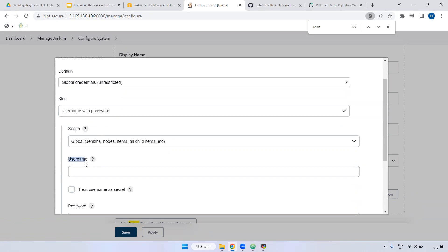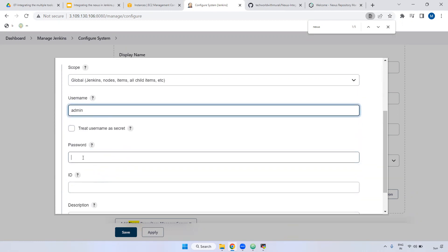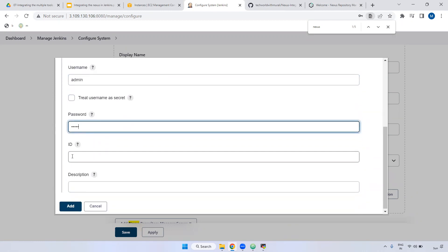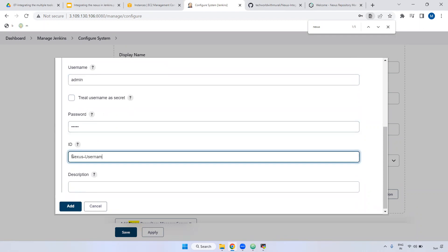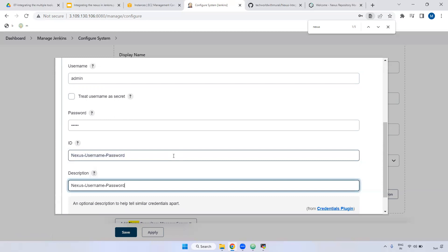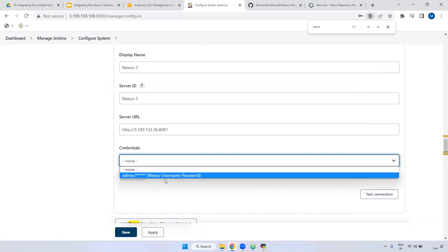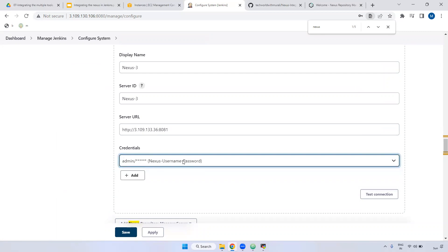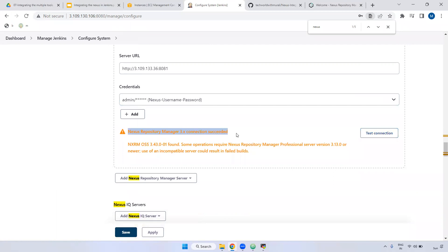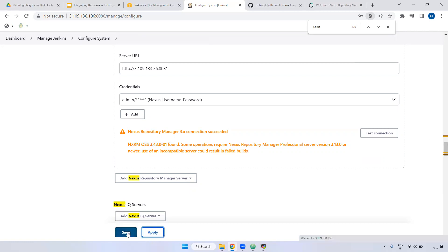Username and password. Username I'm giving admin, password also admin. For the ID, I'm giving the name nexus-username. Description also I'm giving the same, then add it. Now you are able to see the nexus credentials we added. Click and select those credentials. Now we can test whether the details you provided are correct - you can test the connection. Test connection. If you observe, it is working fine. Connection succeeds, but we are getting some issue - it may break the Jenkins job. No issues, we can save it - apply and save.